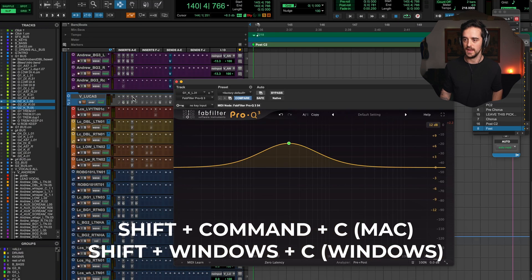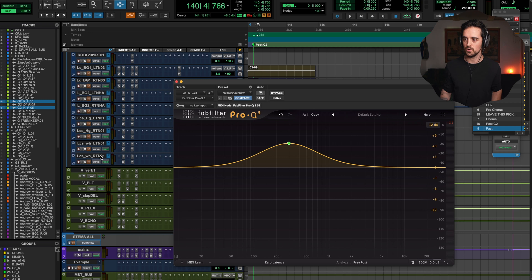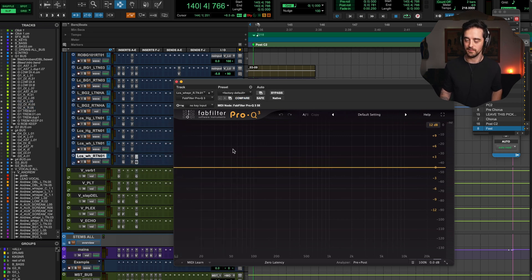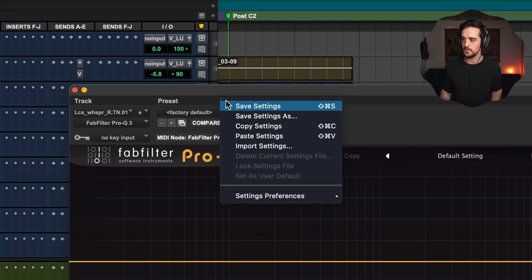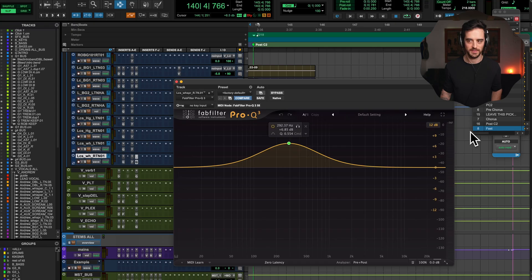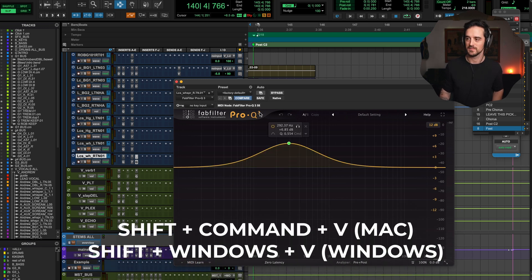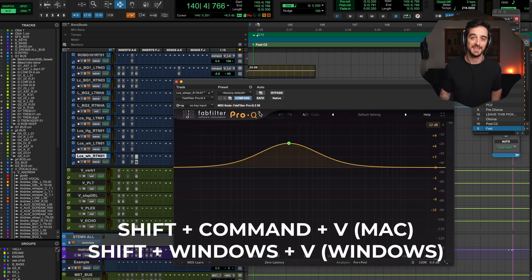Click that. Now let's go down and find our vocal. If the plugin wasn't already open on that track, you do have to open the plugin first. Then go to that same menu, click that dropdown window, and click Paste Settings. There it is — done. If you want to use the shortcut, it's Shift-Command-V this time. So Shift-Command-C to copy, Shift-Command-V to paste. That can be super handy when the tracks aren't beside each other.